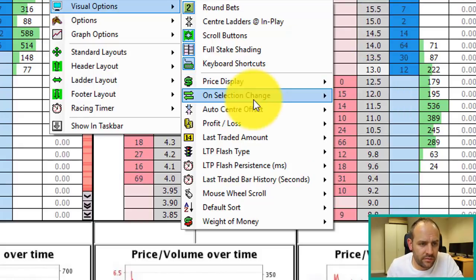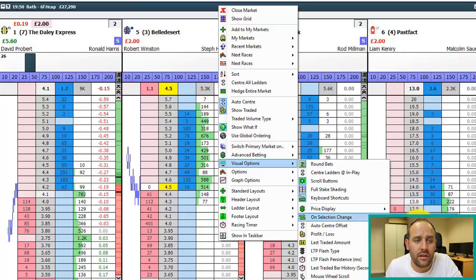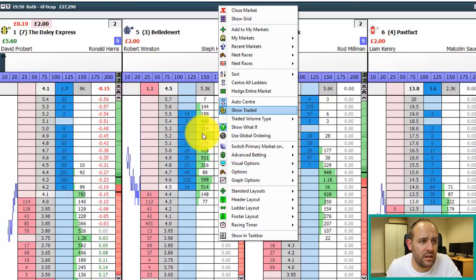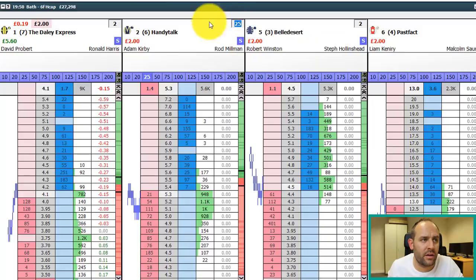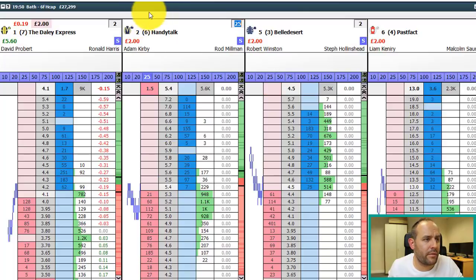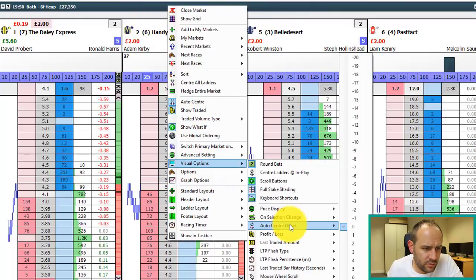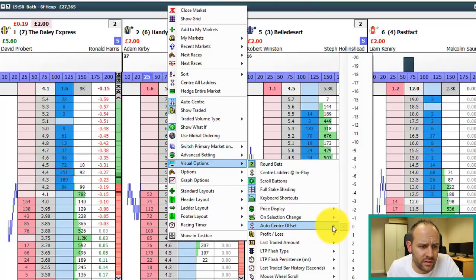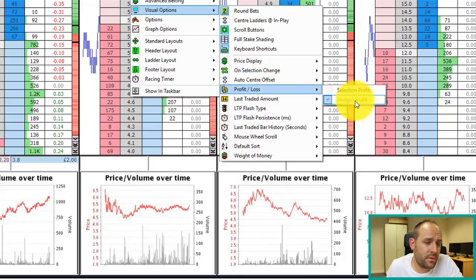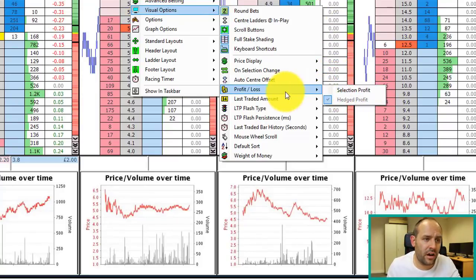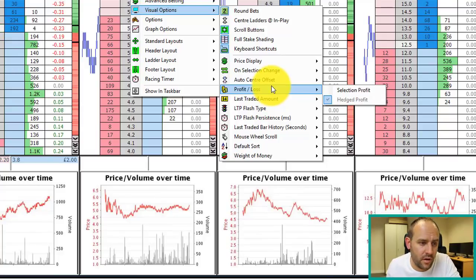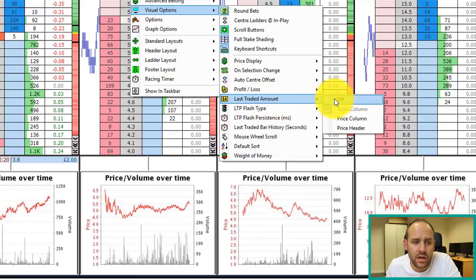Next, 'on selection change keep selection staking' — when you switch between ladders for different selections, do you want to keep the stakes on that particular selection? If we swap selections without it enabled the staking doesn't carry over; with it enabled the stake of 25 moves with the selection. Under visual options: auto-center offsets your position with the center. 'Profit or loss' vs 'profit or hedge profit' — do you want the profit shown for this specific selection or for the entire market, since you could have traded two runners simultaneously.